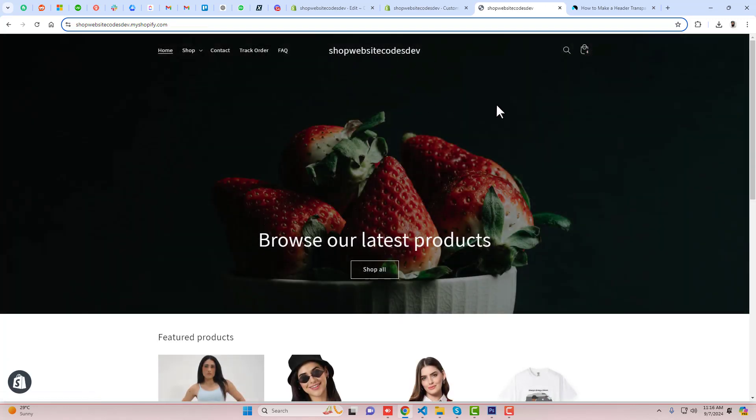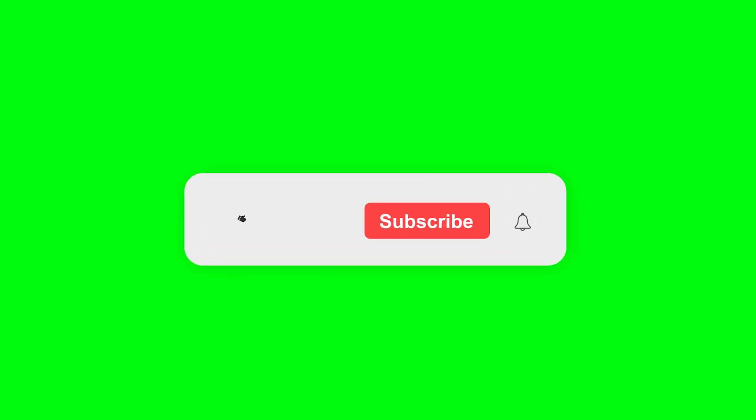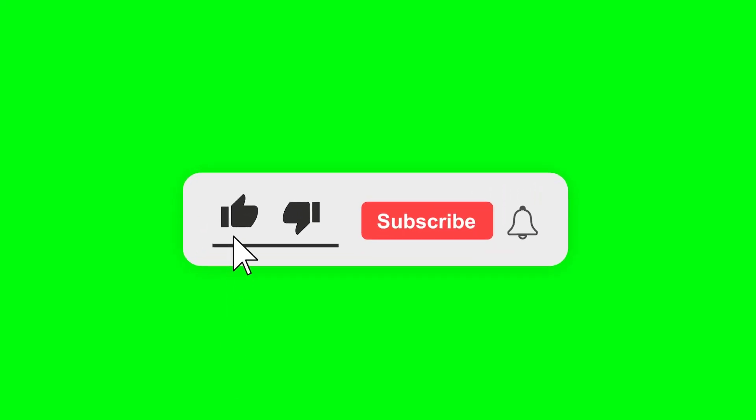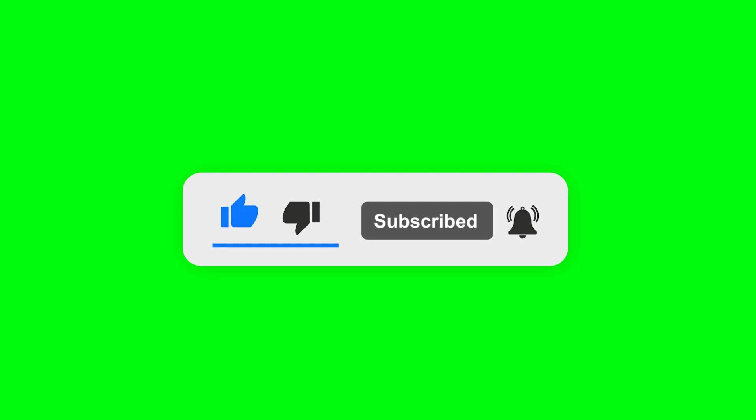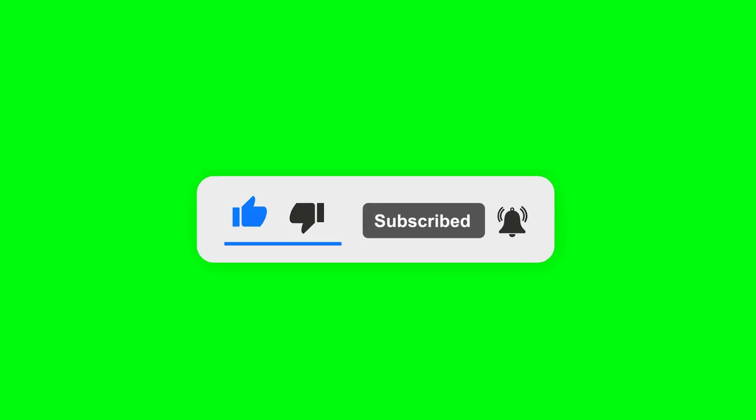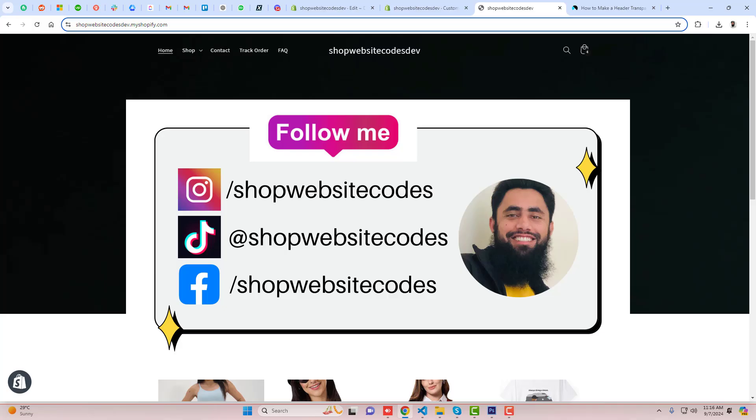Alright, so thank you so much for watching this video. If you're new on this channel, then please subscribe this channel and also like this video. You can follow me on TikTok, Facebook, and Instagram. You can also join the WhatsApp group which I have created recently for my subscribers.